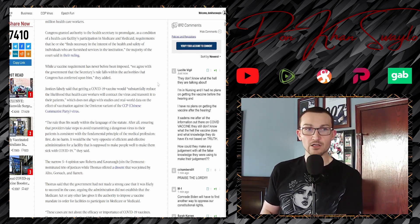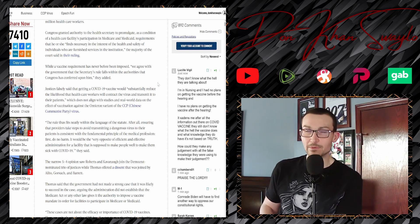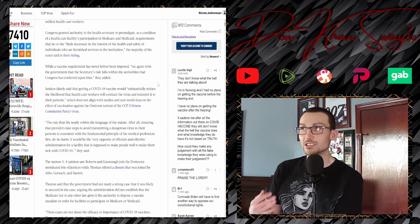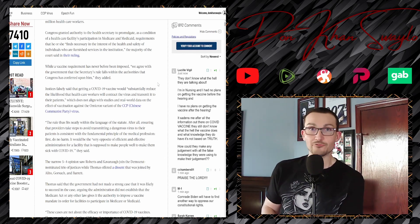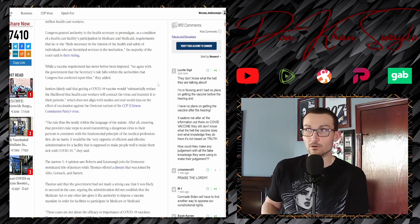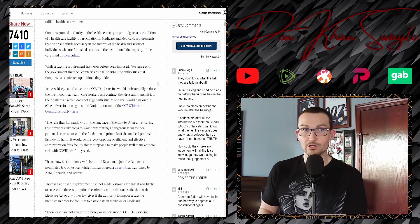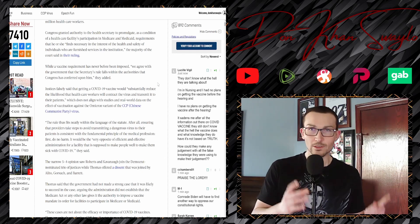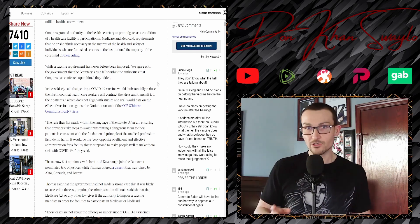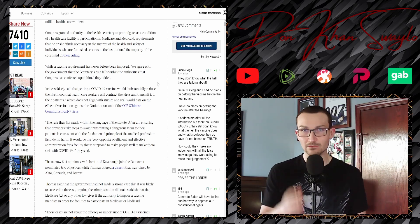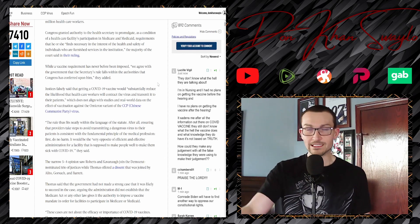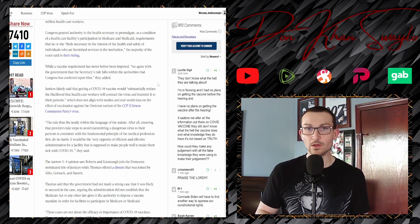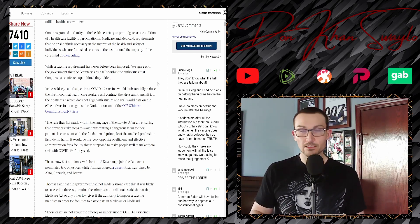You just can't be here if you don't submit to the jab. That covers over 17 million healthcare workers. Thanks for being heroes a year and a half ago, but as of right now you're totally dispensable. Congress granted authority to the Health Secretary to promulgate, as a condition of healthcare facilities' participation in Medicare and Medicaid, requirements that he or she finds necessary in the interest of the health and safety of individuals who are furnished services in the institution. While a vaccine requirement has never been imposed, we agree that the Secretary's rules fall within the authorities of Congress has inferred upon him.